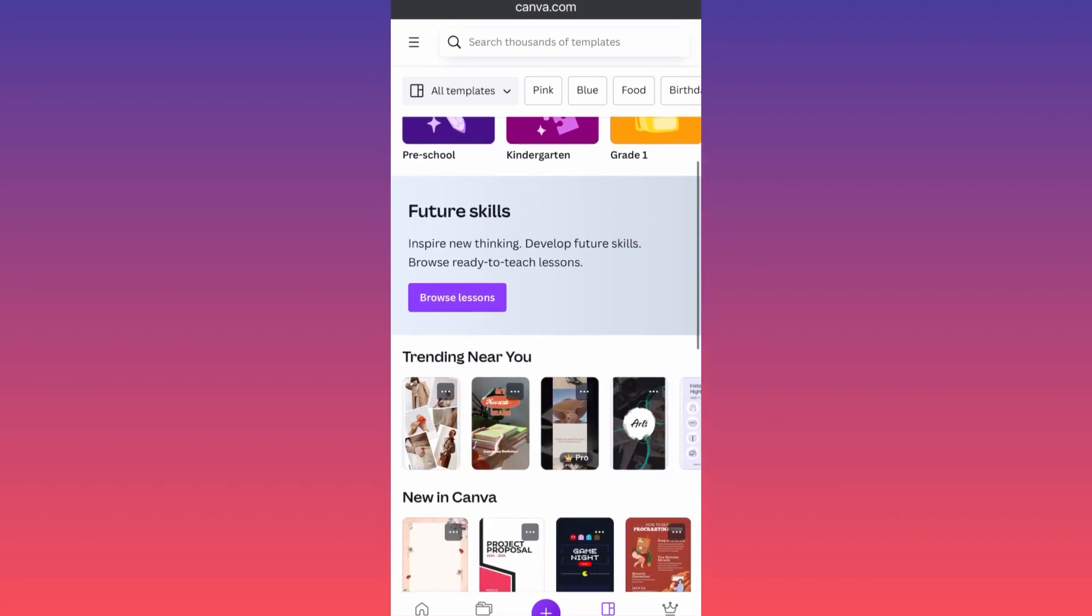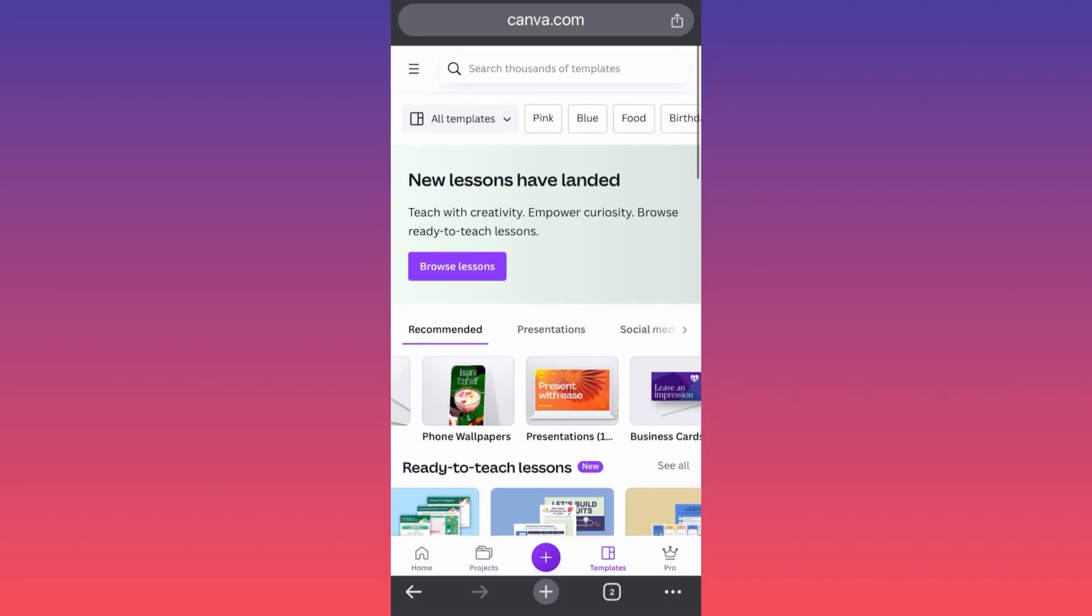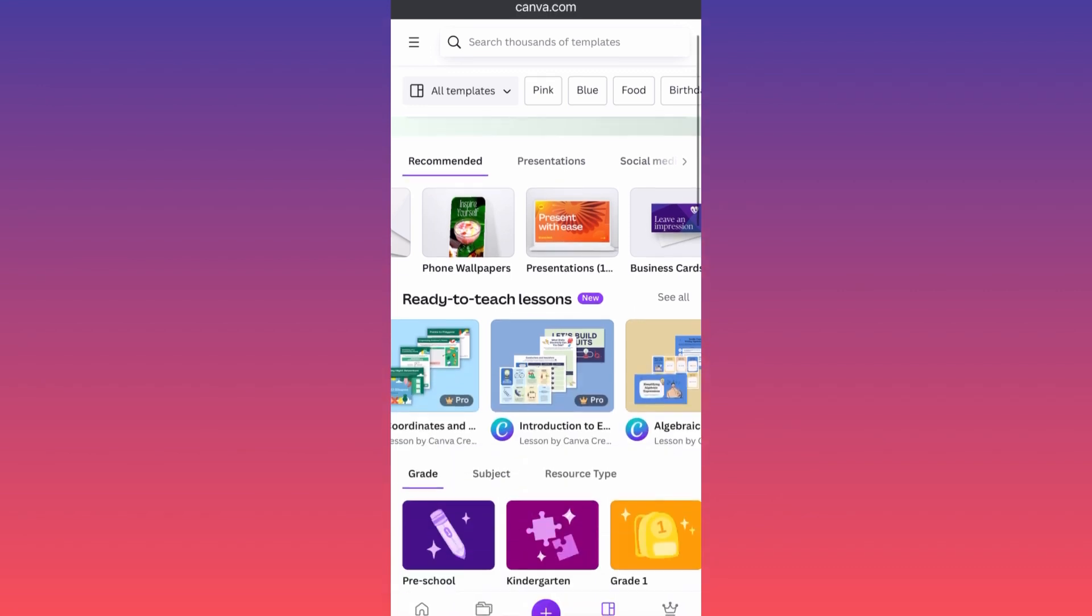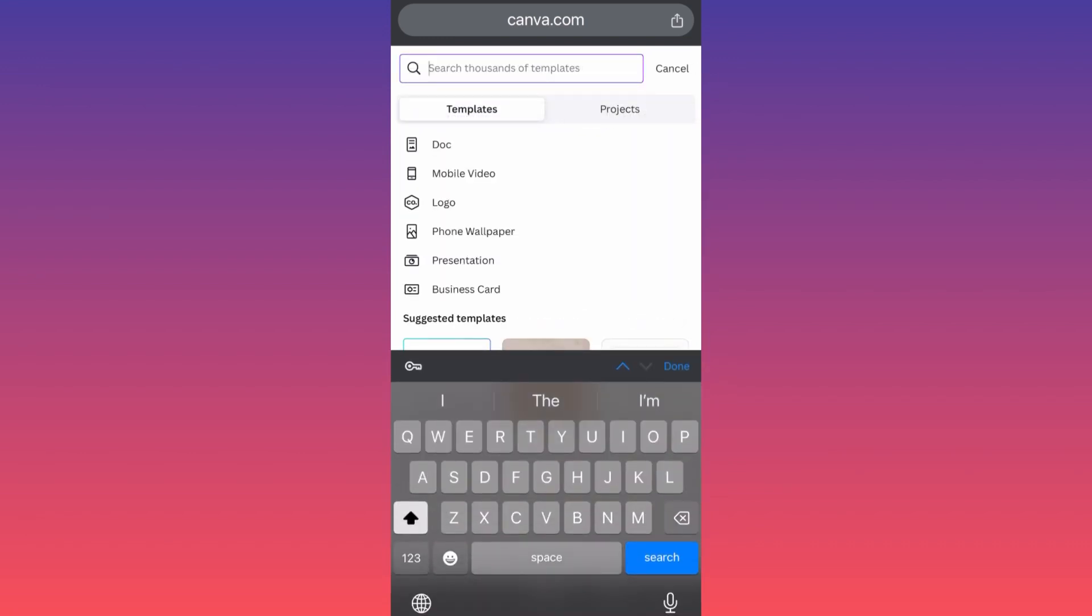But essentially, guys, this is everything that you should know. If you're looking for something that was not over here on the initial menu, you can simply come over here on the top and you can search for whatever you want to search for. And if it appears, if it's offered as a service from Canva, it will appear and you can simply design it. For more tips and tricks like these, guys, subscribe and follow for more.